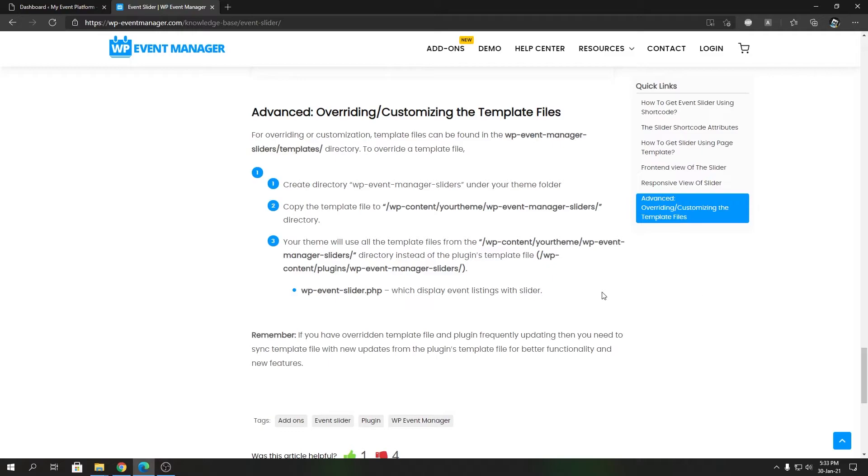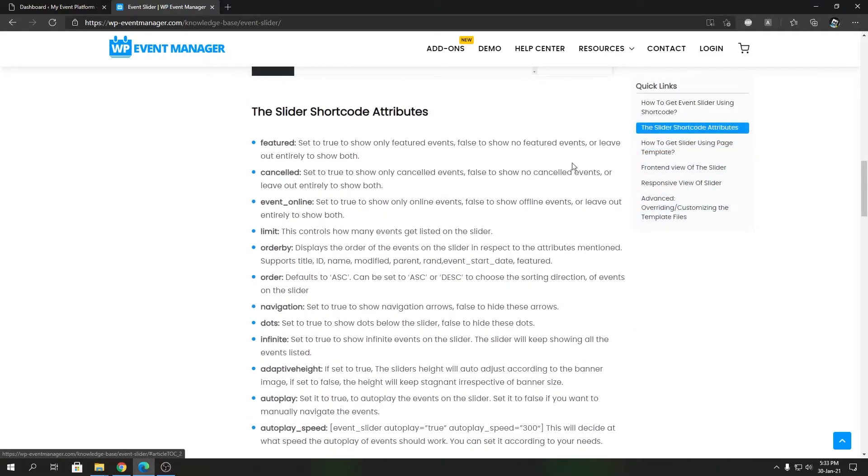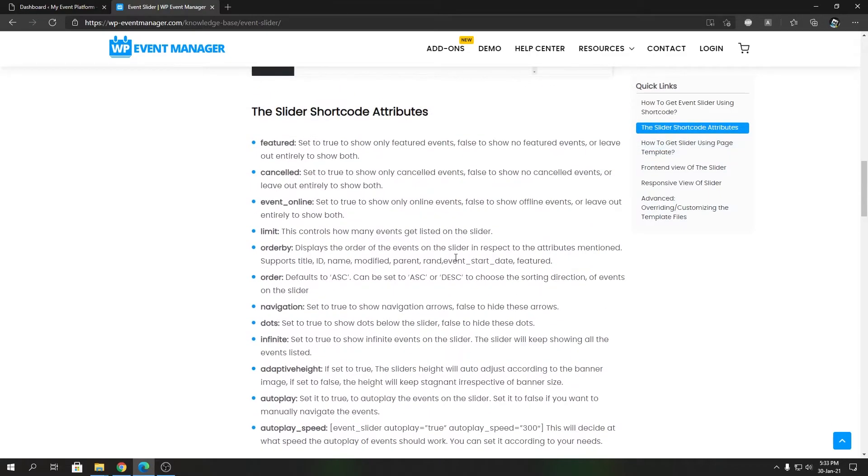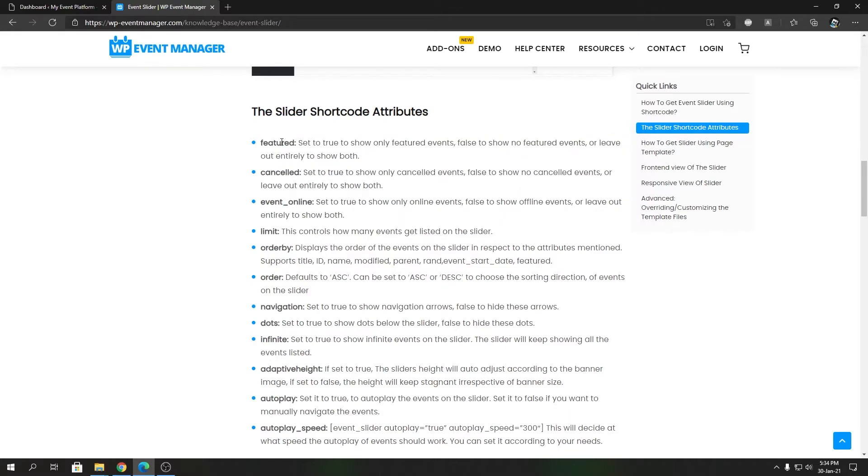Coming back to the shortcode attributes, let me explain what those are. We are not demonstrating anything over here right now. We will have a separate video for each attribute in this channel. The featured attribute will show only the featured events in the website inside that Event Slider. You can set it to true or false, or you can leave it out to show all the events in the website inside the slider.